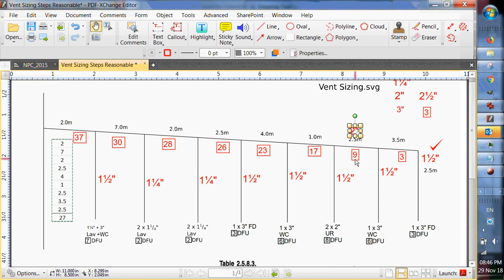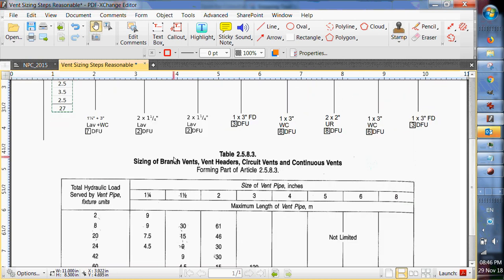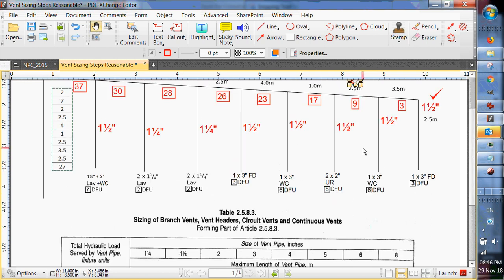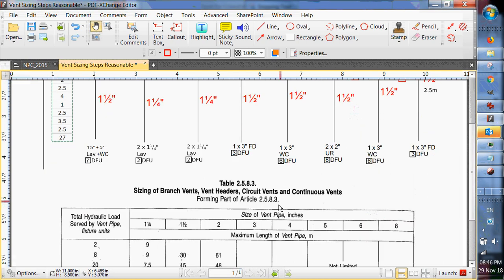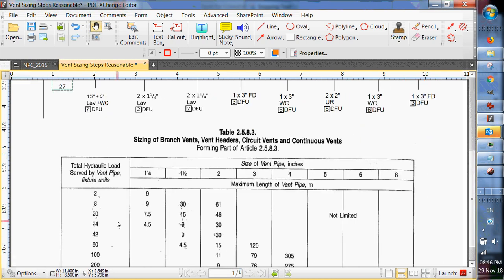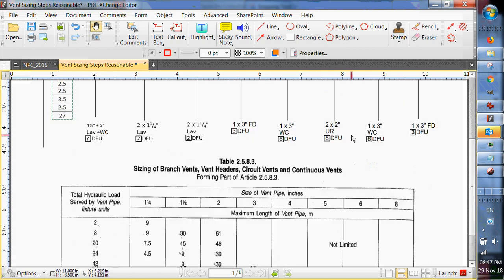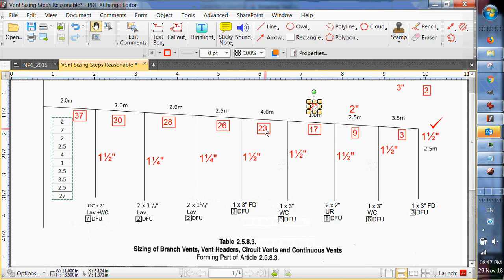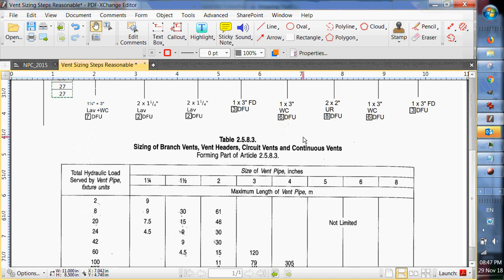Notice I'm putting the numbers here on the pipes and not at the fixtures. If I put it at the fixtures, you can't tell whether I'm talking about this pipe or this pipe. So 17 fixture units. We're still talking two inch. Actually, how many fixture units does that? 20 will do up to 46 meters. So until we get up to 20 fixture units. Oh, here we are here. 23 fixture units. Very next one. So 23 fixture units would take us to this one. We can do that with two inch.